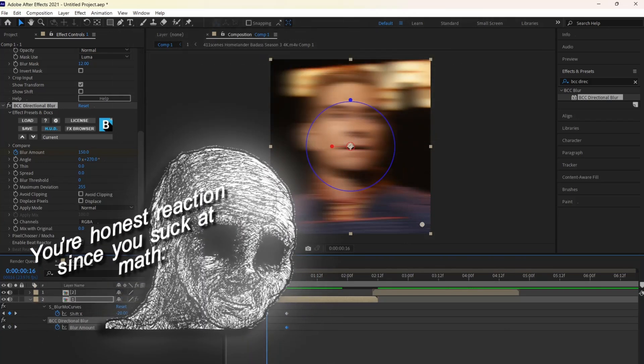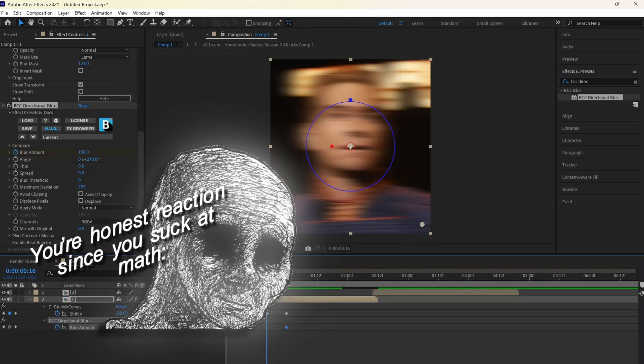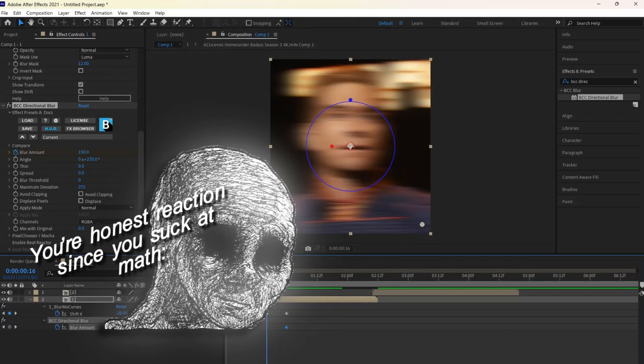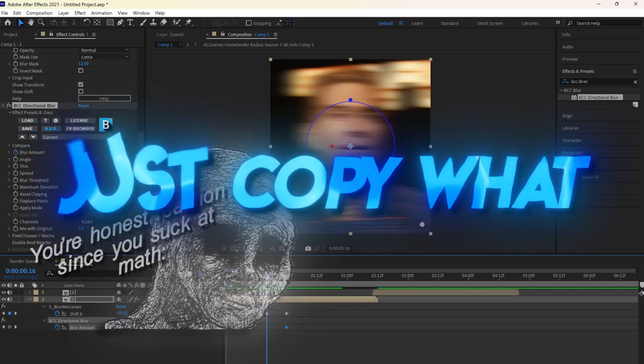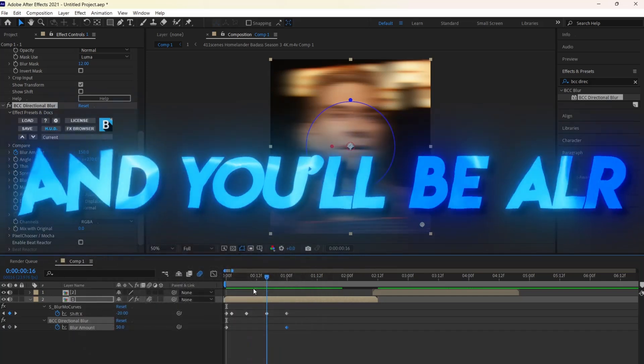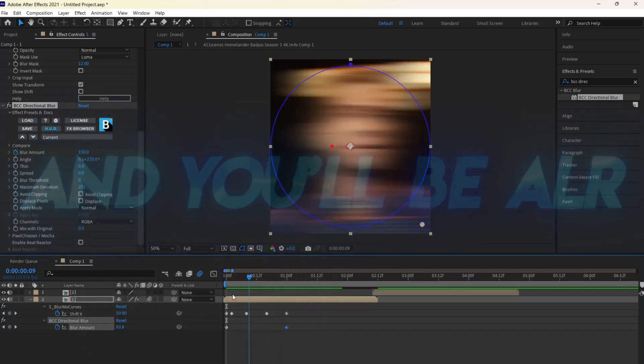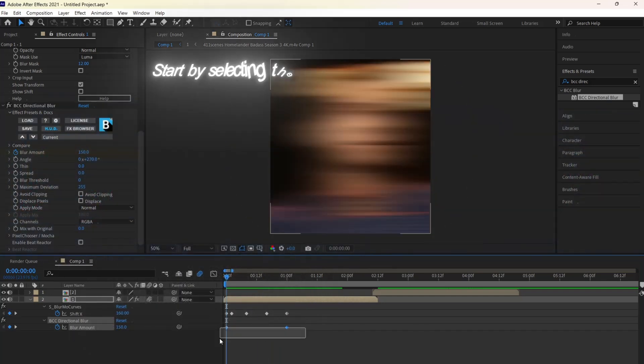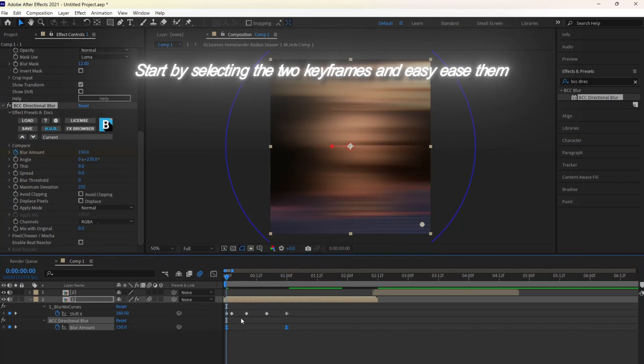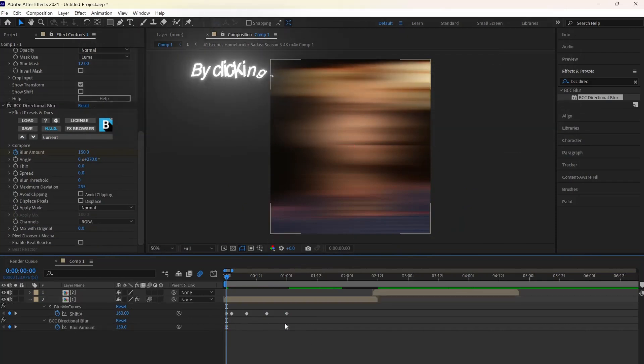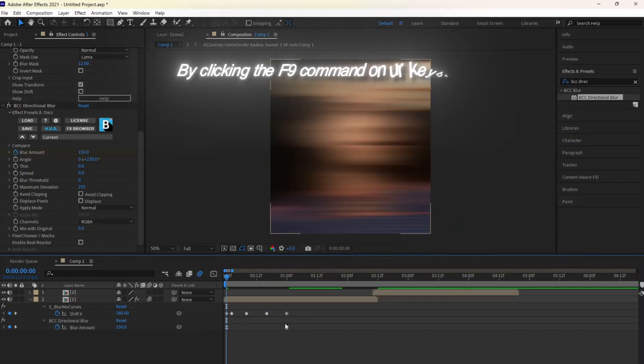No, no, calm down. I'm not going to make you do a slope formula from the eighth grade, just copy what I do and you'll be alright. Start by selecting the two keyframes and easy-ease them by clicking the F9 command on your keyboard.